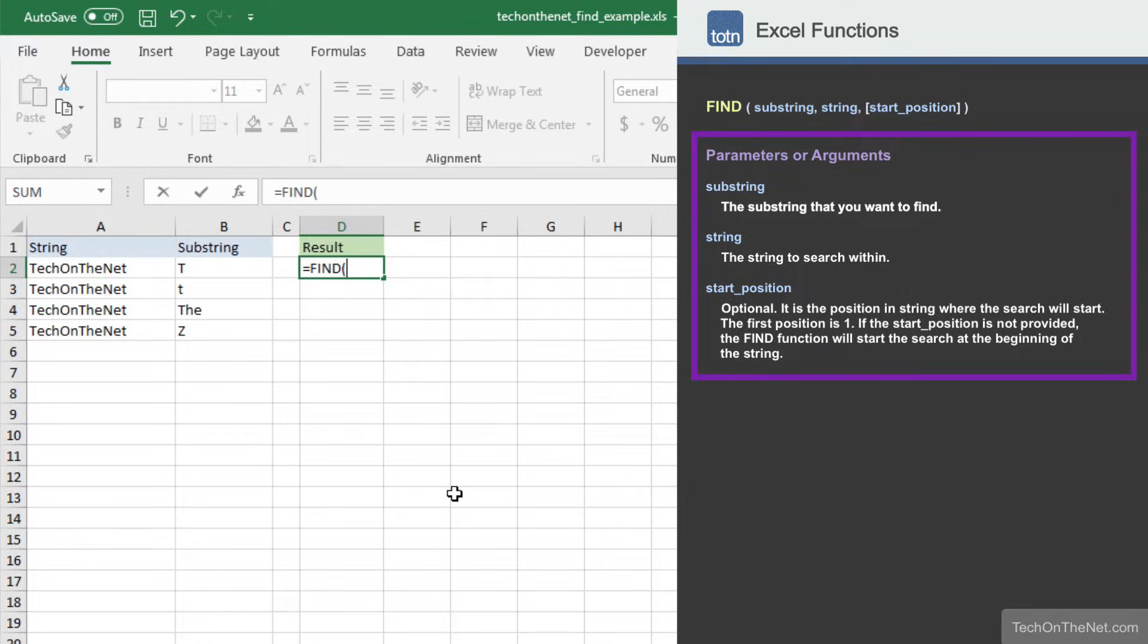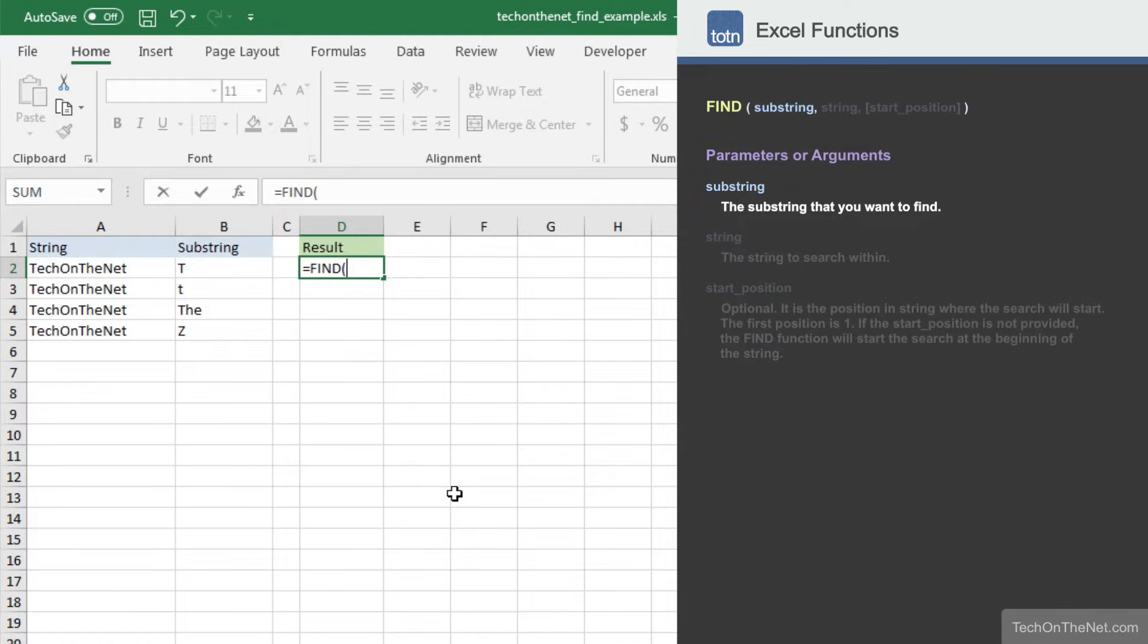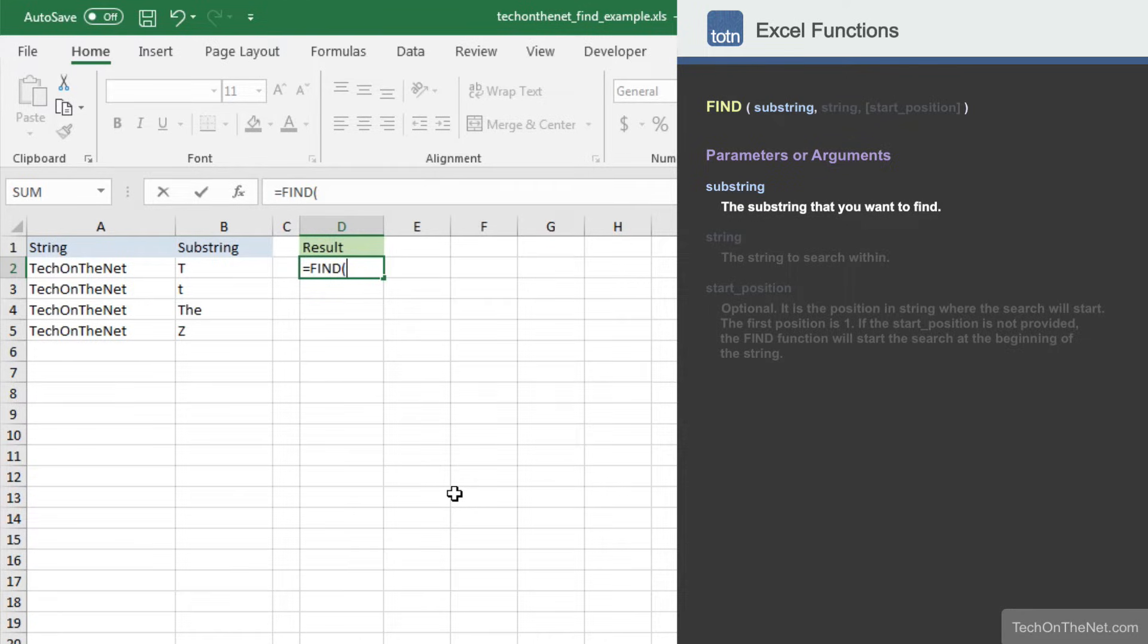As you can see, the find function takes three parameters. The first parameter we will need to enter is the substring that you want to find. This parameter can either be a value or the reference to a cell that contains a value. In our example, we will enter cell B2, which contains the value T in uppercase.